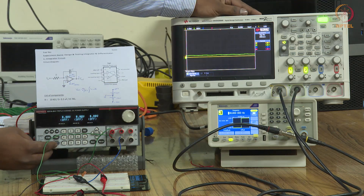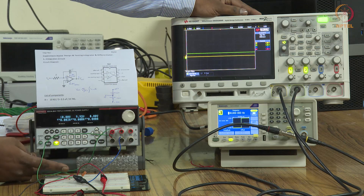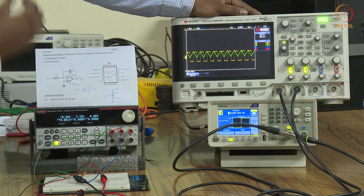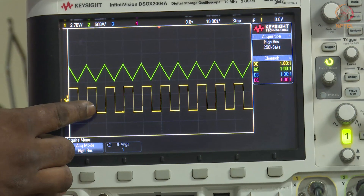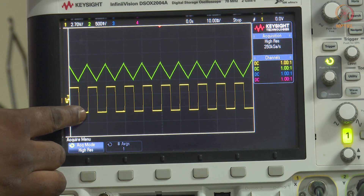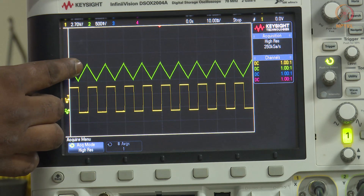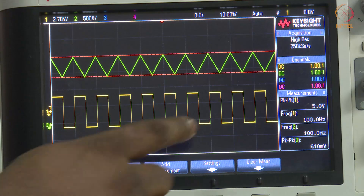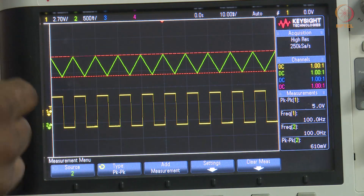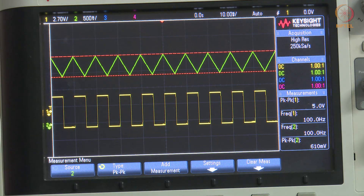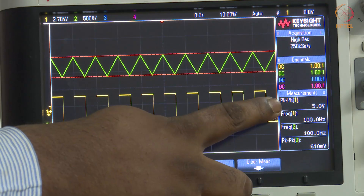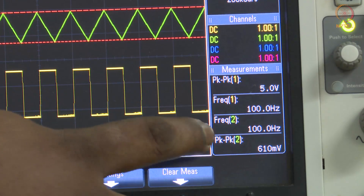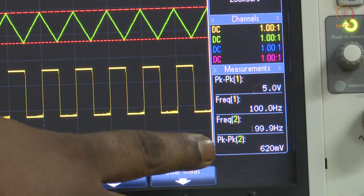After completing all setups, I switch on the DC power supply to excite the IC and enable the function generator to send the input signal. The yellow signal on the oscilloscope is the input signal and the green signal is the output from the circuit. We measure the peak-to-peak values and frequencies: input peak-to-peak is 5V at 100 Hz, output peak-to-peak is 610 mV at 100 Hz.